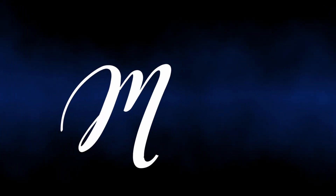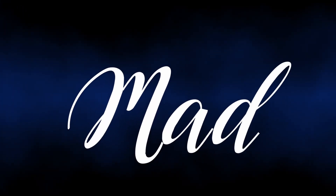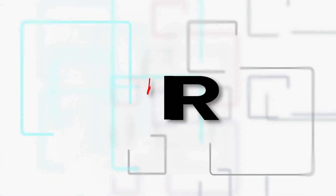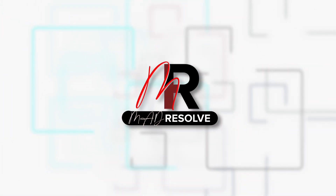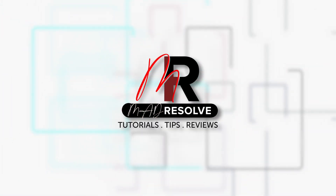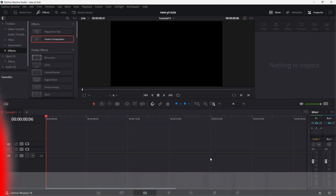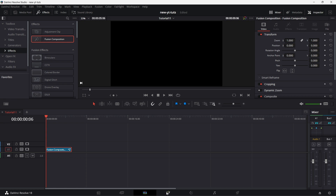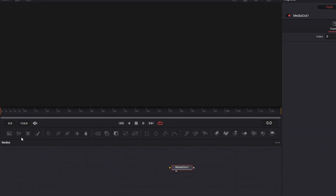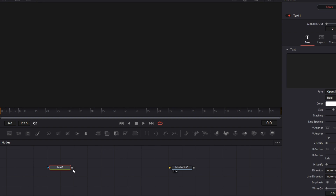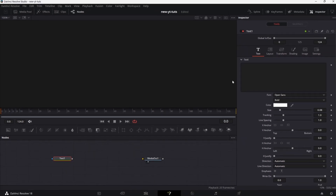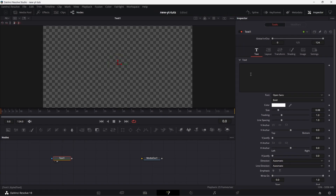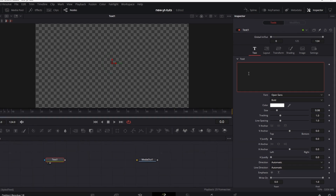Welcome back. We're going to be doing this scribble-on text effect. Let's get to it. Drag the Fusion comp to your timeline, go to the Fusion page, drag in the text plus node, and drag that to the viewer and type as usual.